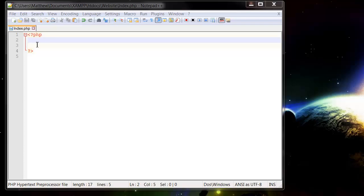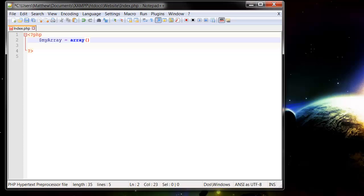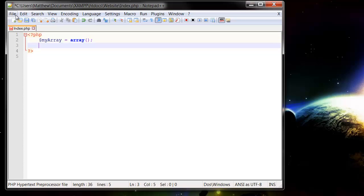So in order to write an array, you have a normal variable, $myArray, and then equals, and then you just put in the array function. So array and then two curly brackets like that.